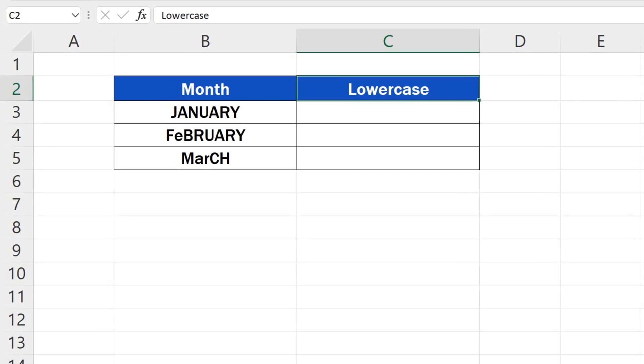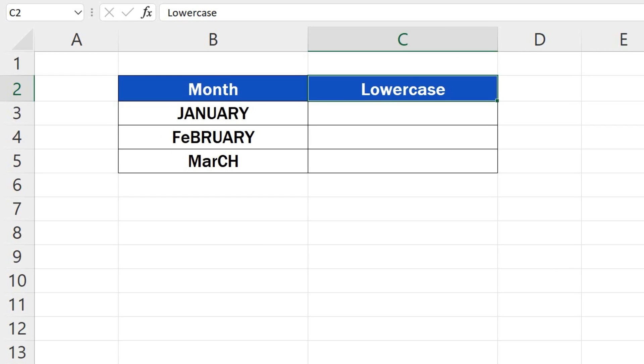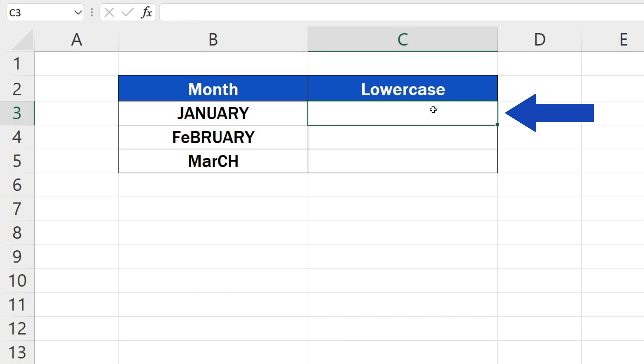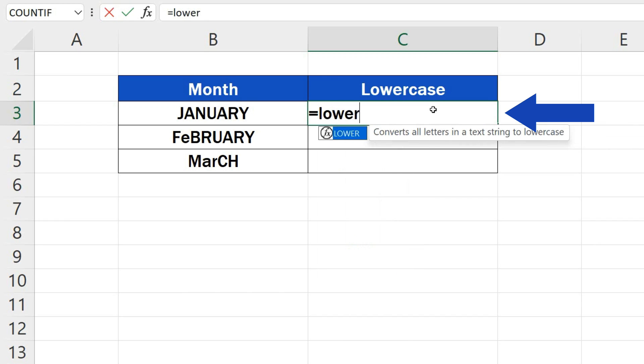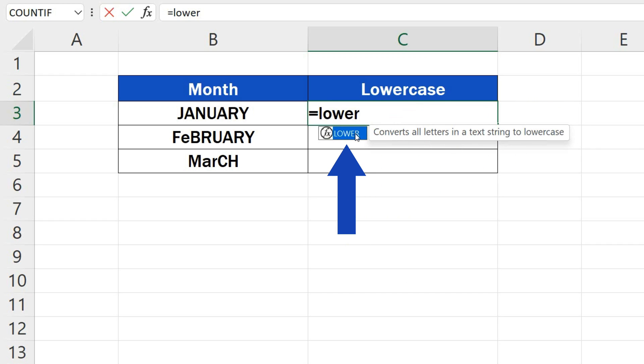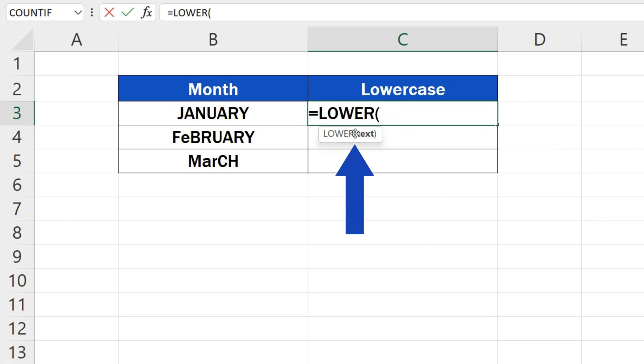If you'd like to change capital letters in a cell to lowercase, click on the cell to select it first. Then type in the equal sign and start typing out the function LOWER. Click on the suggestion and carry on by defining the cell that contains the text you'd like to convert into lowercase.